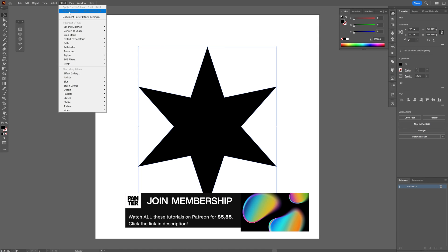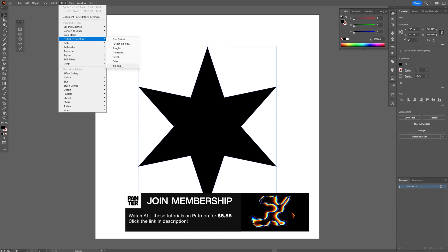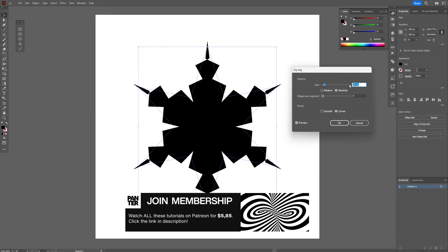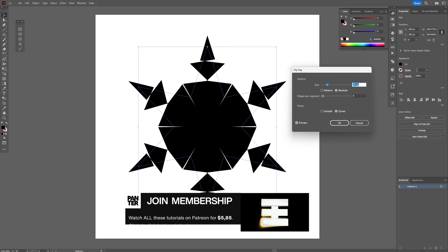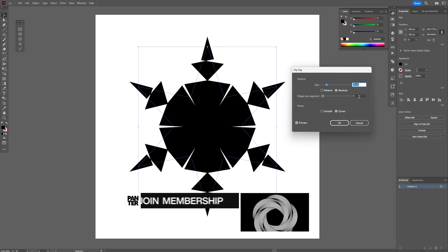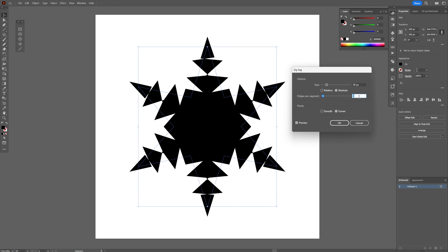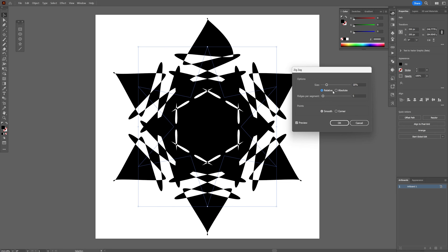From here we're going to Effects, Distort and Transform, click on Zigzag, and we get a couple of options. We can increase the size and also the zigzag. I'm going to leave it to five right now, and I'm going to click on smooth. Here we can also change it from absolute to relative.